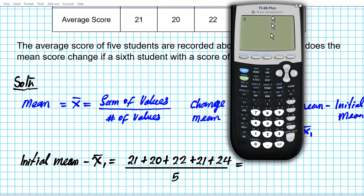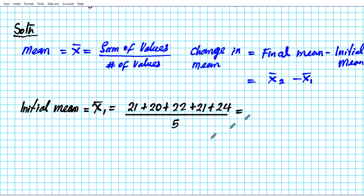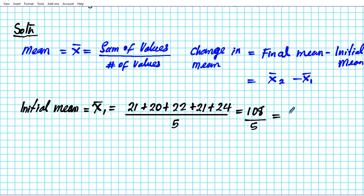Let's compute that. The sum is 21 plus 20 plus 22 plus 21 plus 24, which equals 108. So we have 108 divided by 5. Computing that with our calculators, 108 divided by 5 gives us an initial mean score of 21.6.